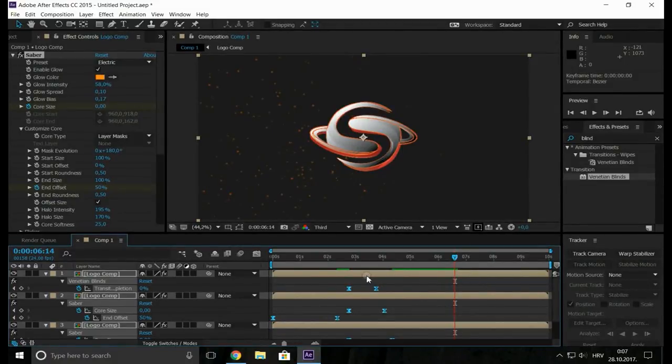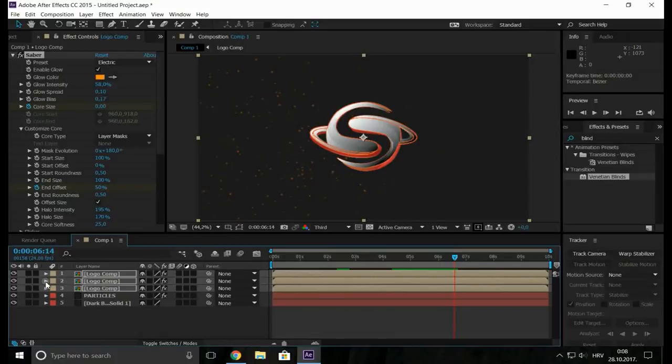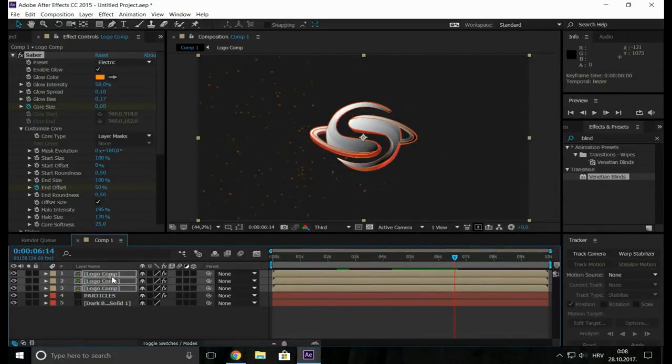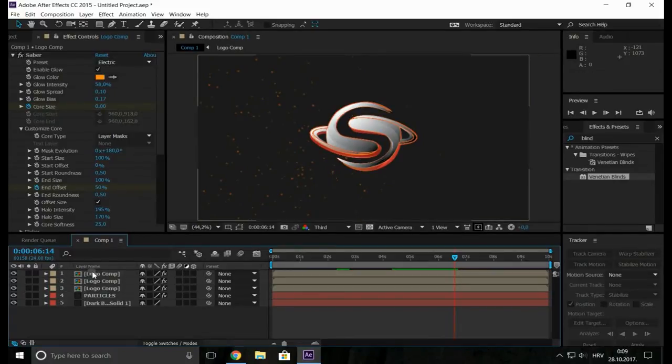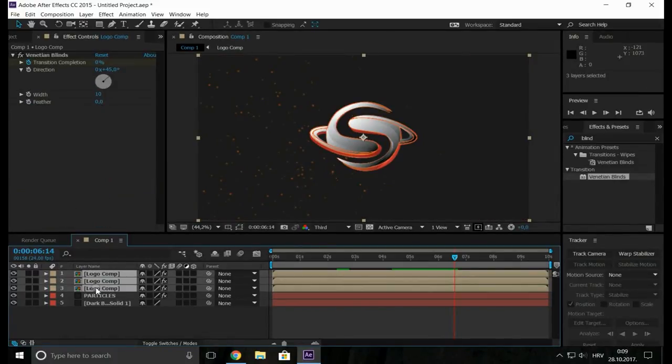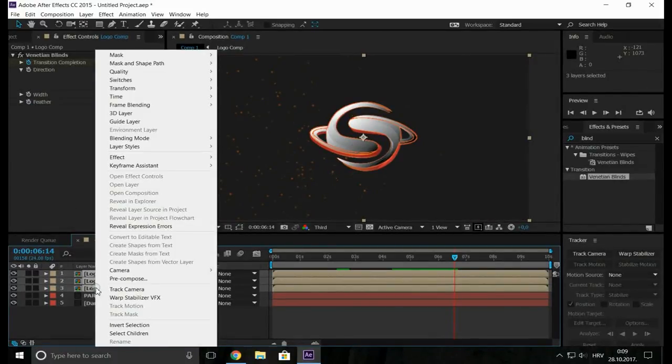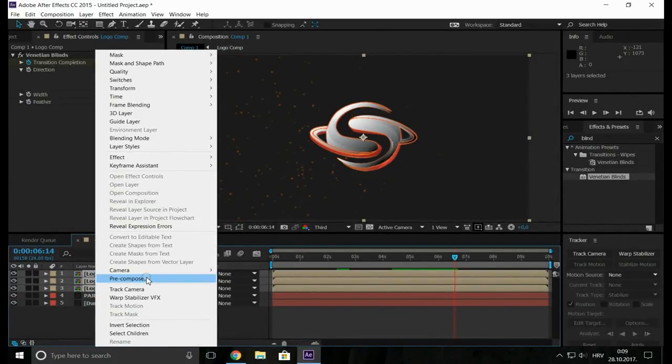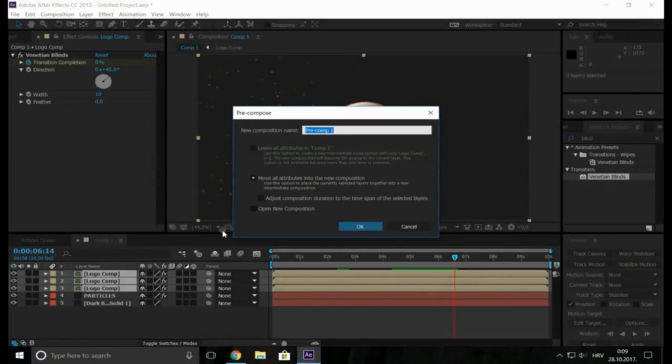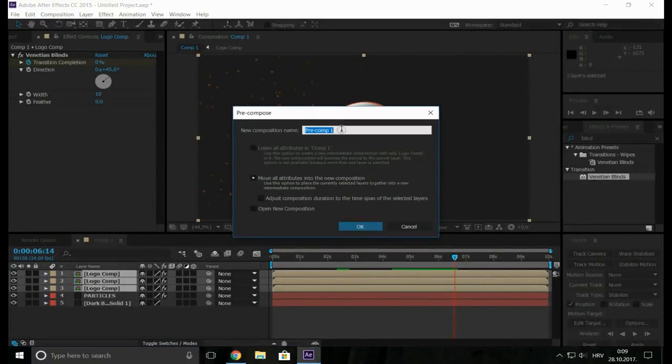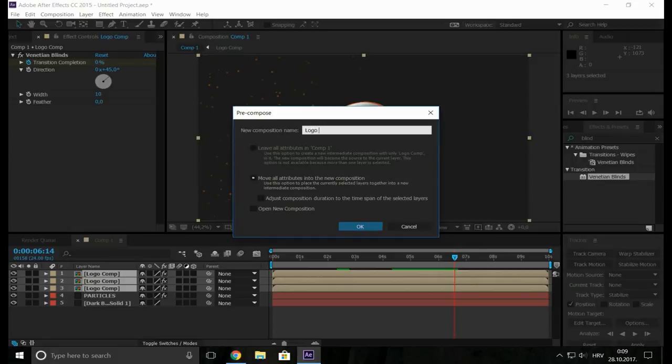Let's make now a zoom. Make sure all layers are selected then go to right click, click precompose. And let's call it logo animation.